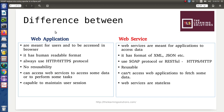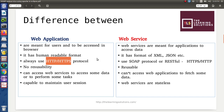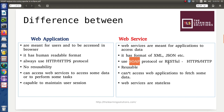We can differentiate between web applications and web services. Web applications are nothing but information that can be accessed by users within a browser, whereas web services are information shared by or used by two different applications. In web applications, information is in a human-readable format, whereas web services use specialized formats such as XML or JSON. Web applications always transmit data using HTTP or HTTPS, while web services use SOAP protocol for SOAP-based services and HTTP or HTTPS for RESTful web services.